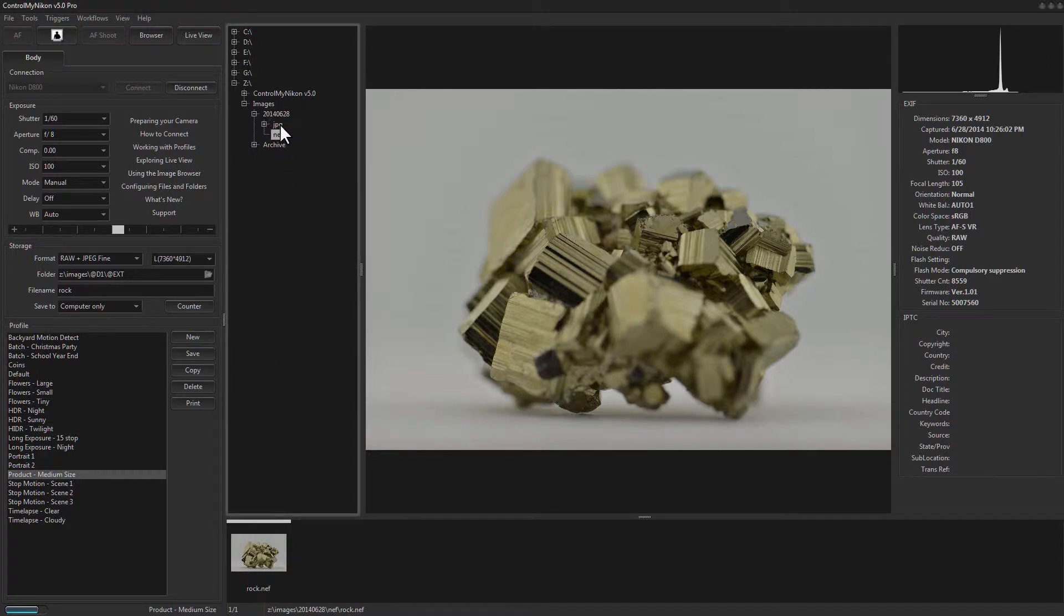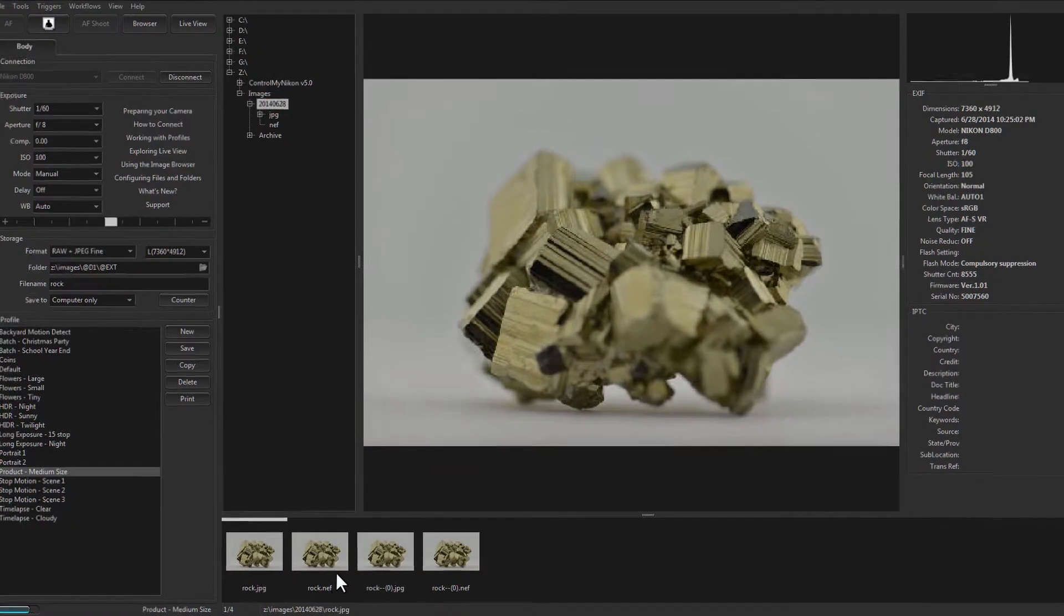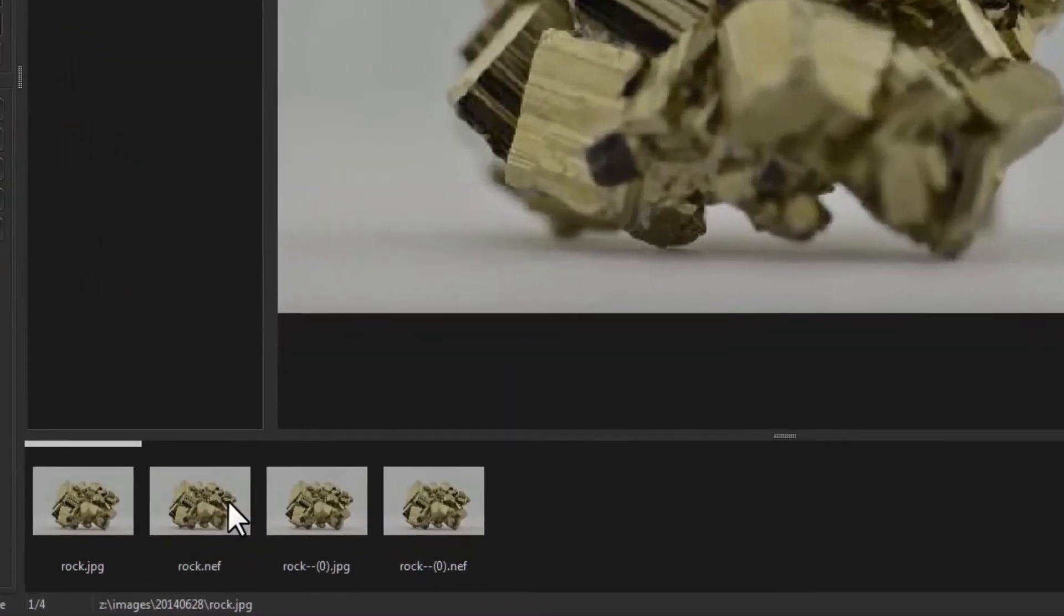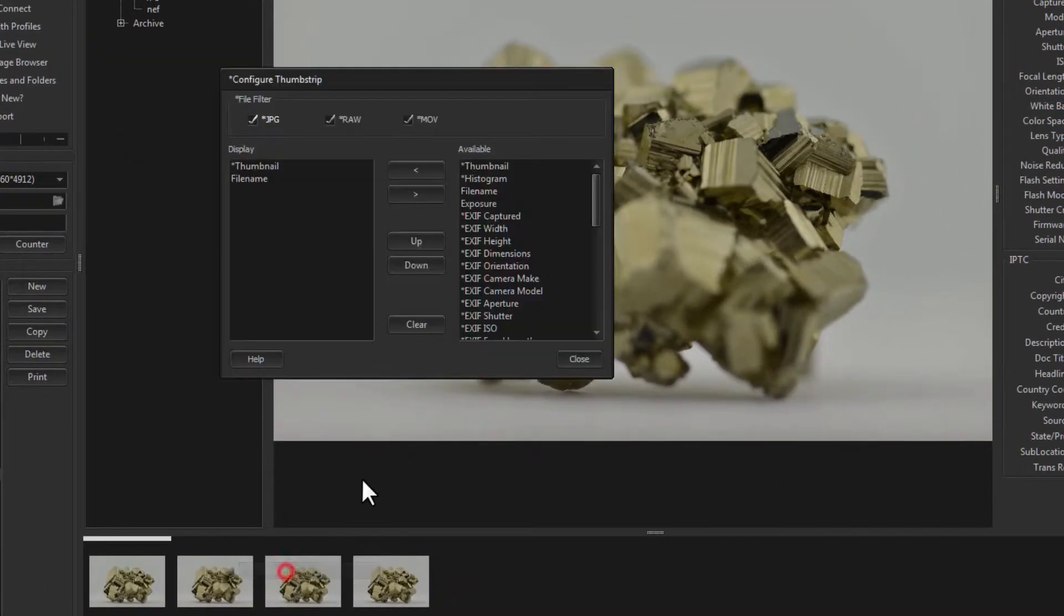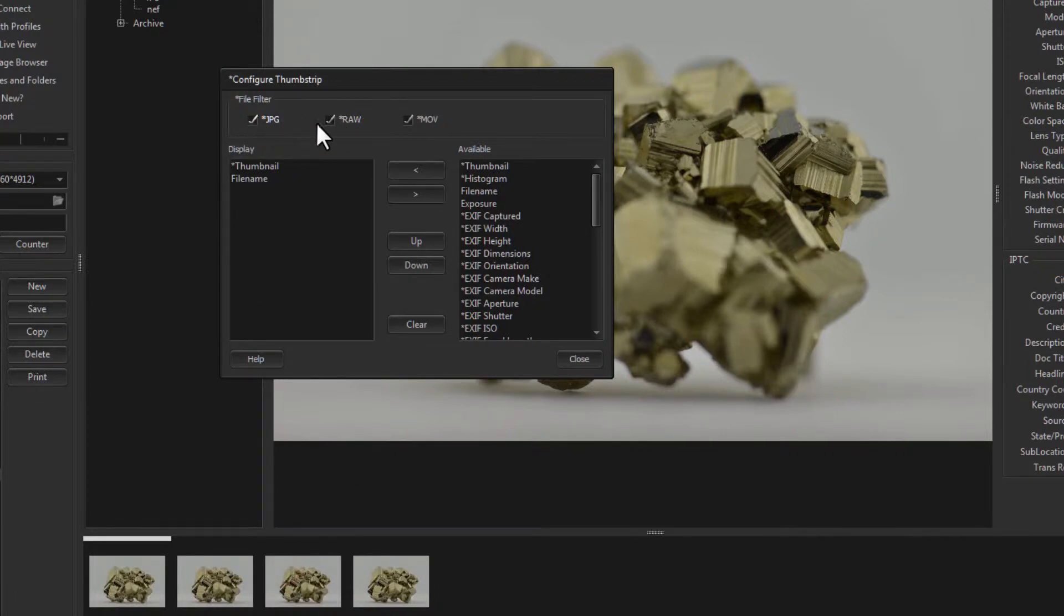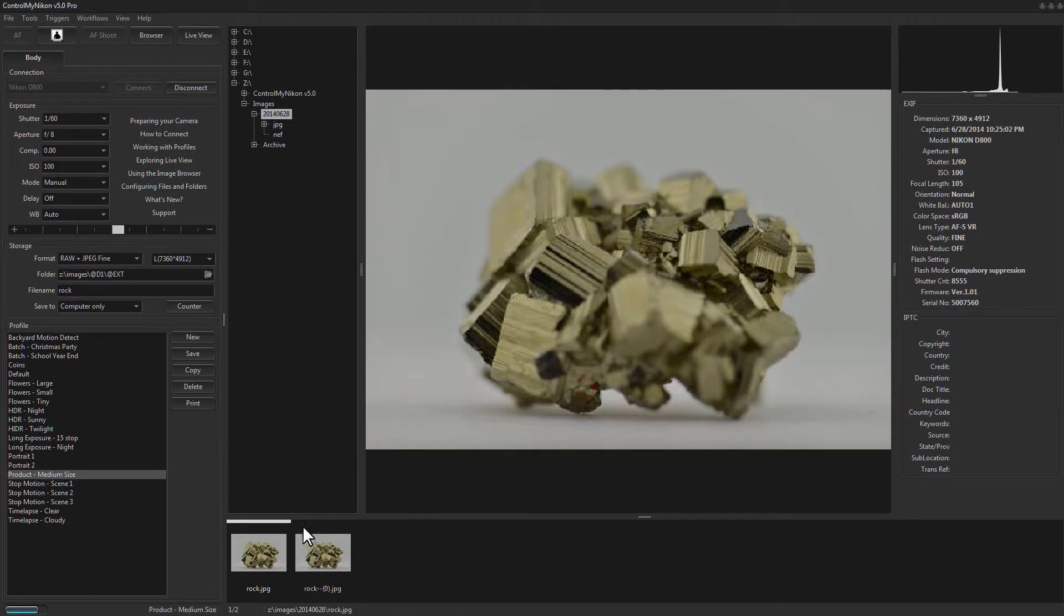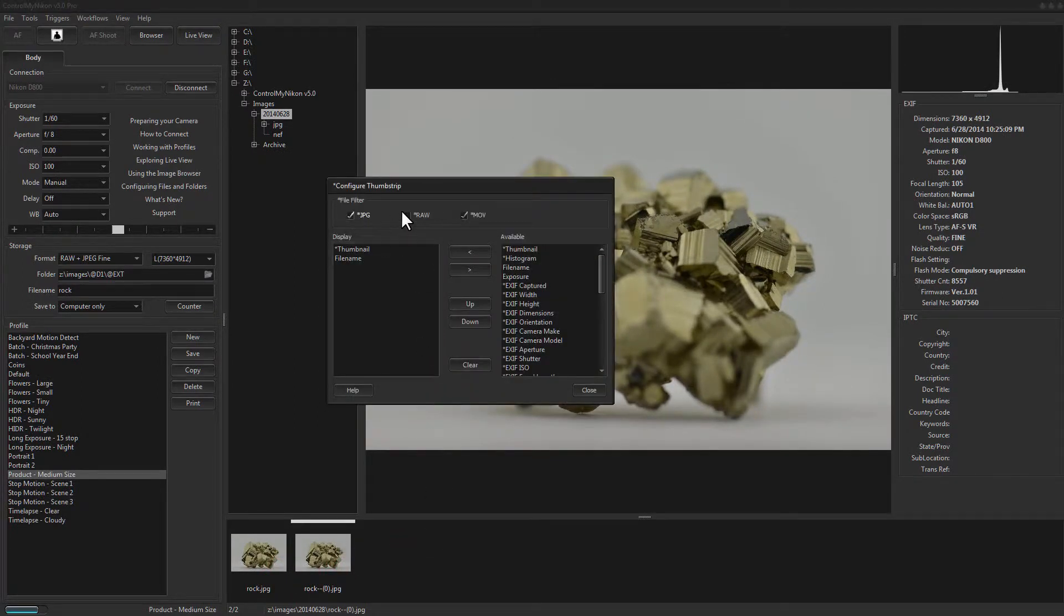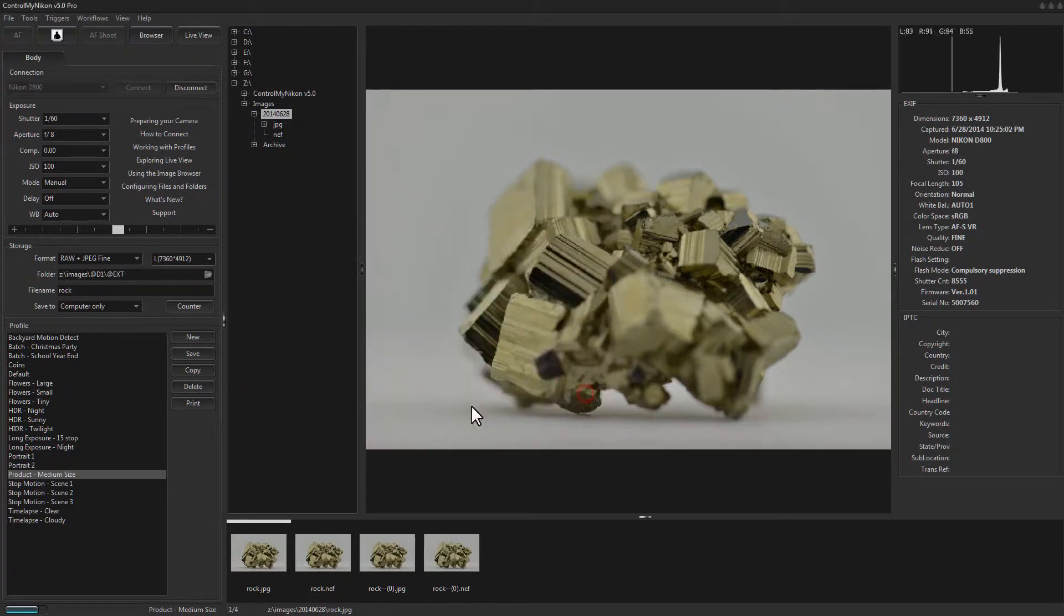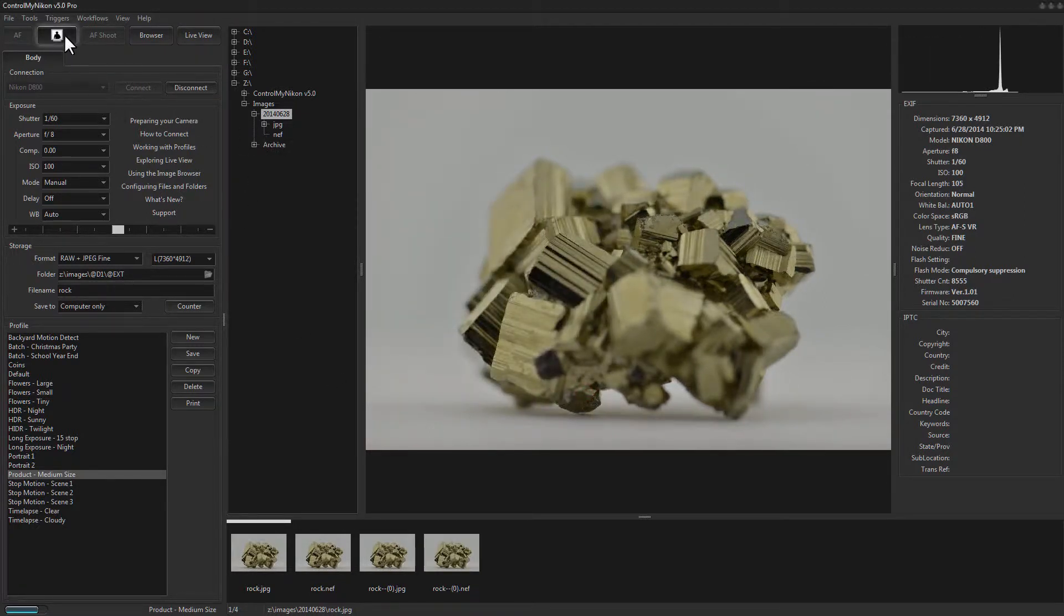Or if I go back here where we did not split them out, you can right-click on the thumb strip and go to configure and say, well, I only want to see JPEGs here. And now I only see my JPEG. I'll put it back to include raw as well. So let's capture another image.